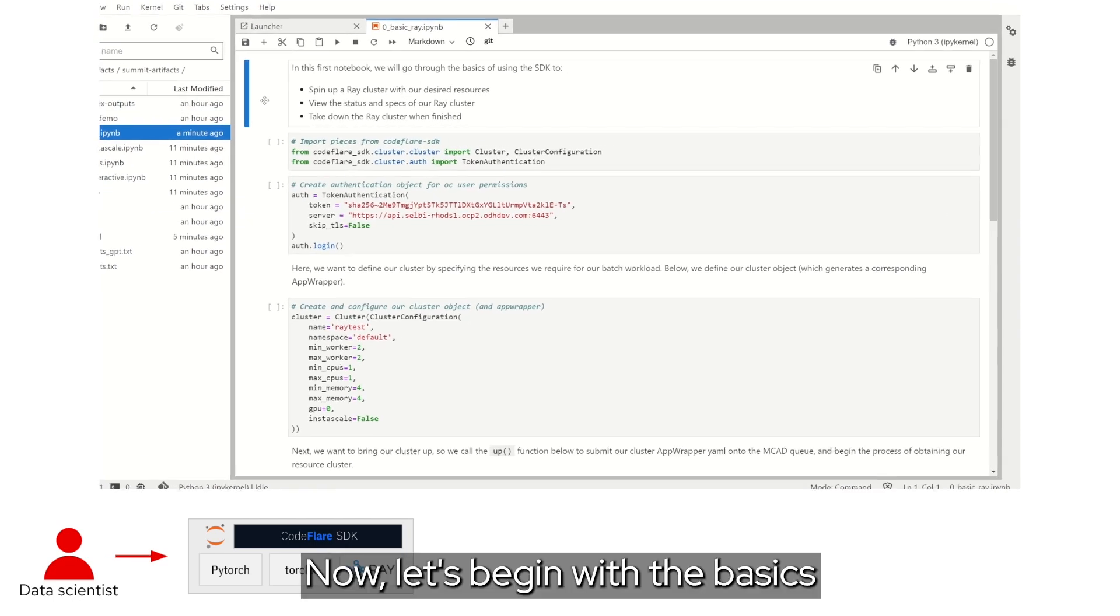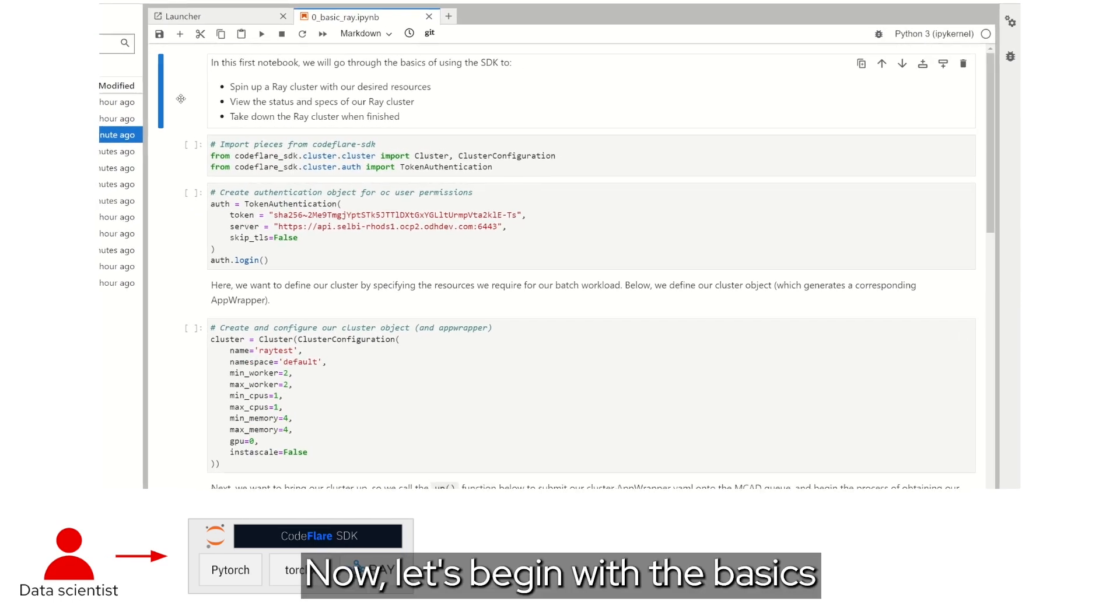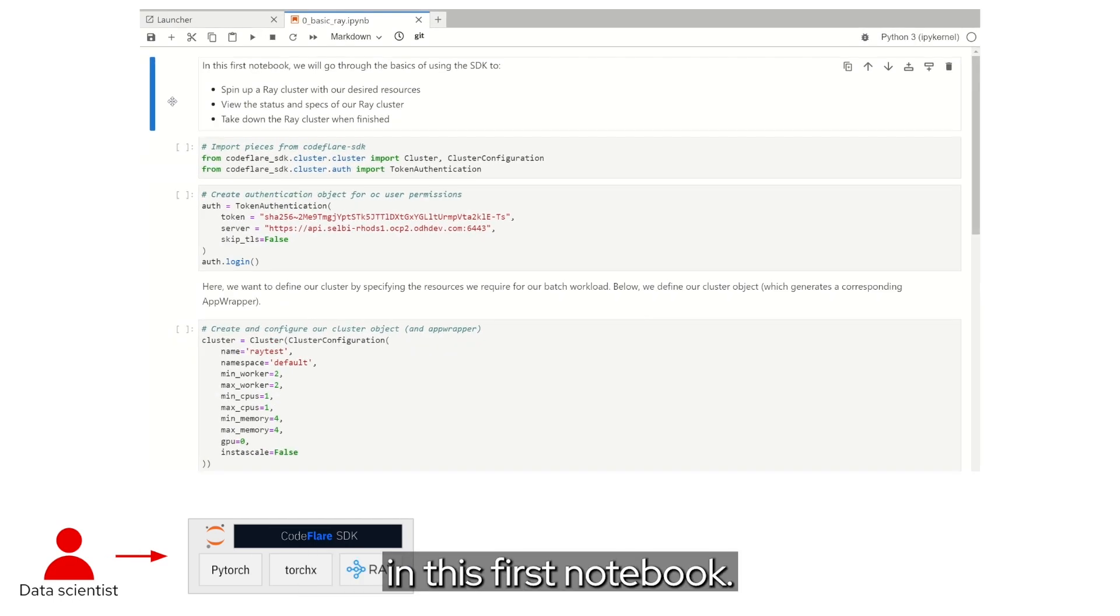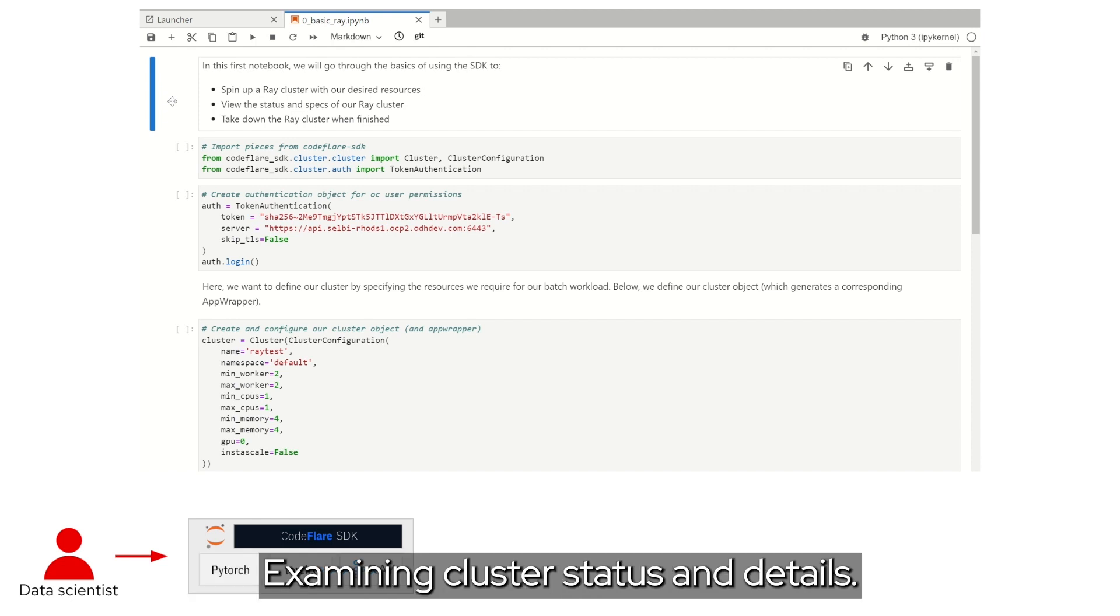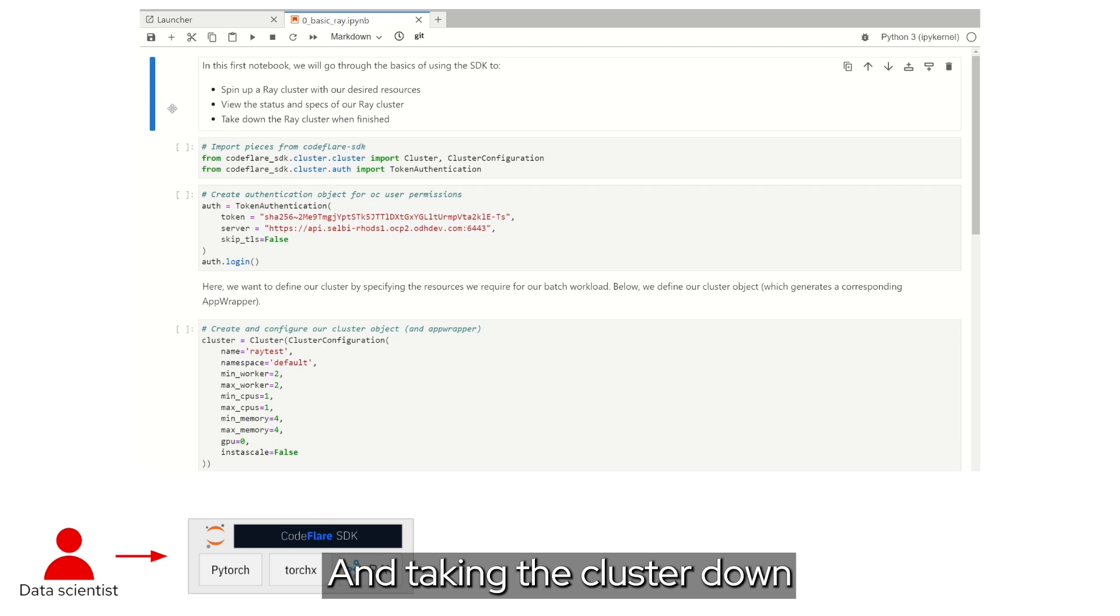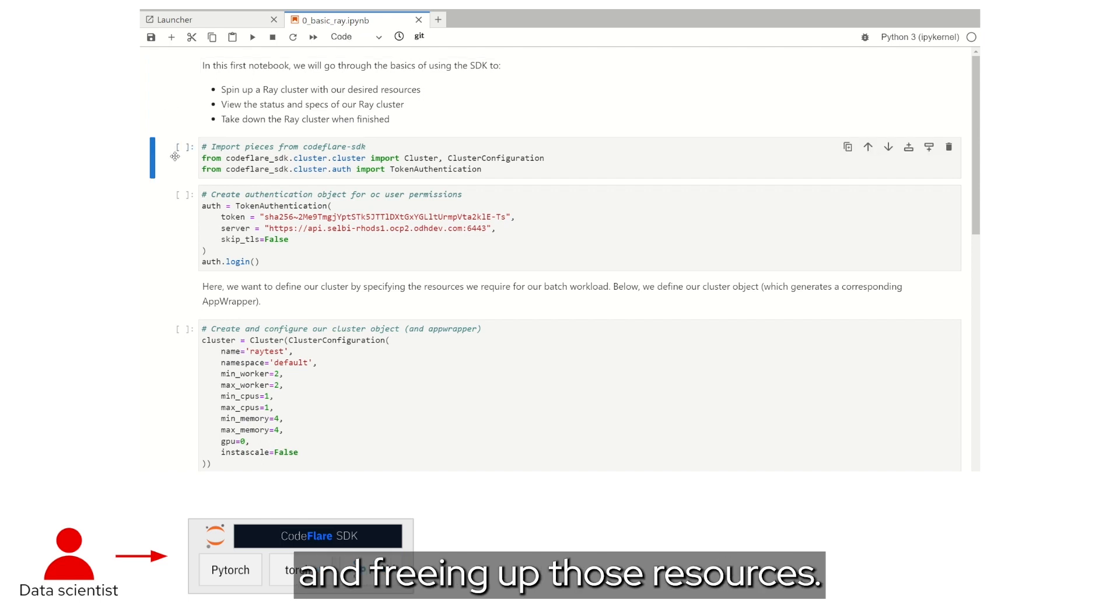Now, let's begin with the basics in this first notebook, defining and launching a Ray resource cluster, examining cluster status and details, and taking the cluster down and freeing up those resources.